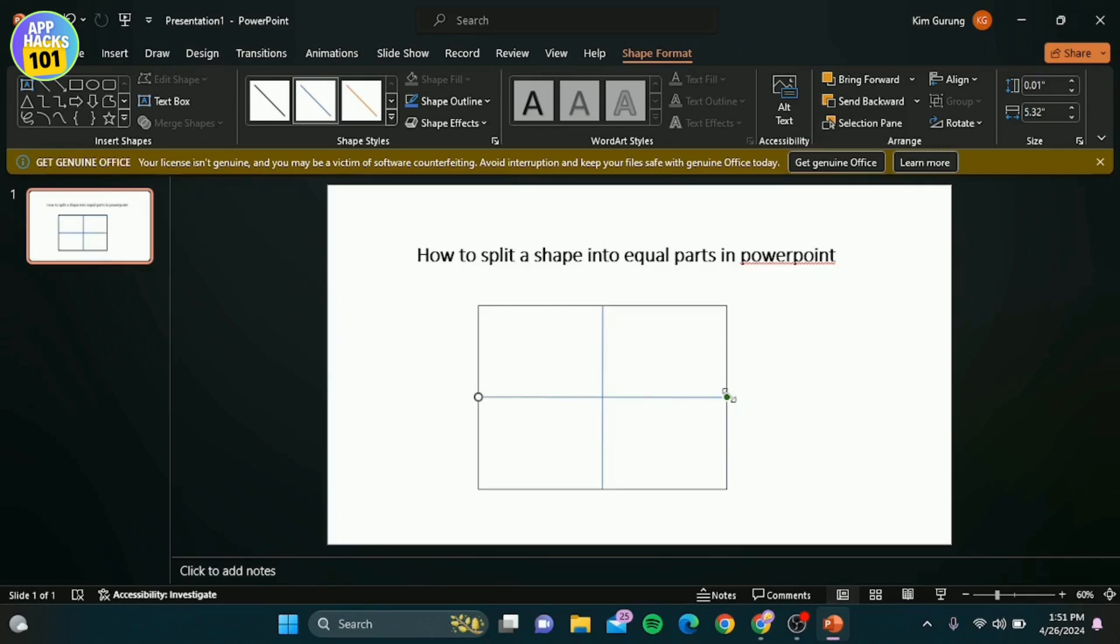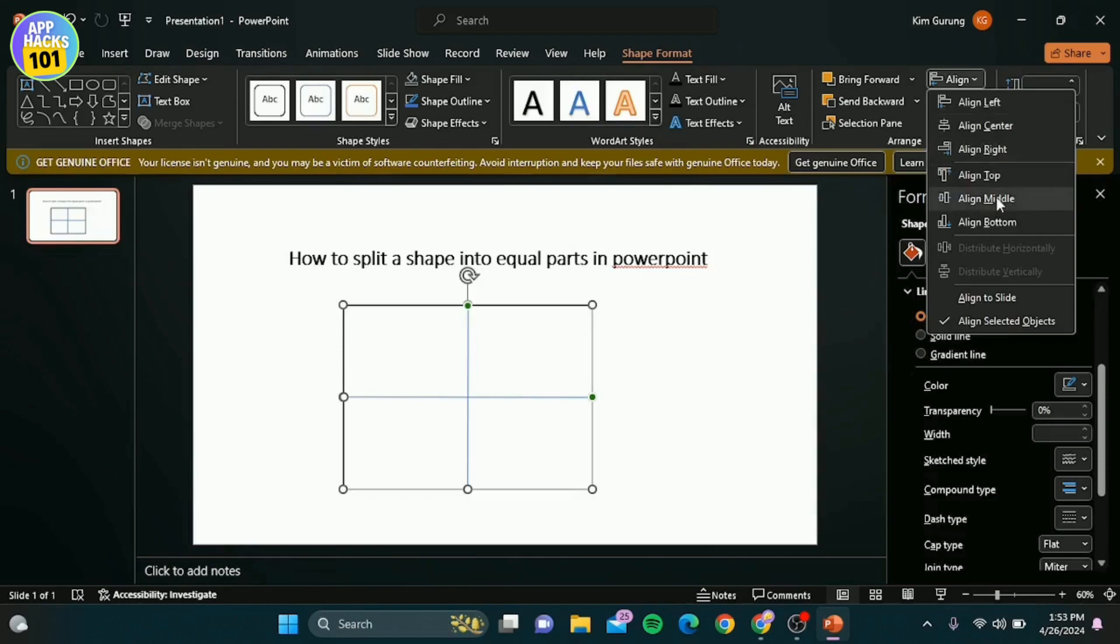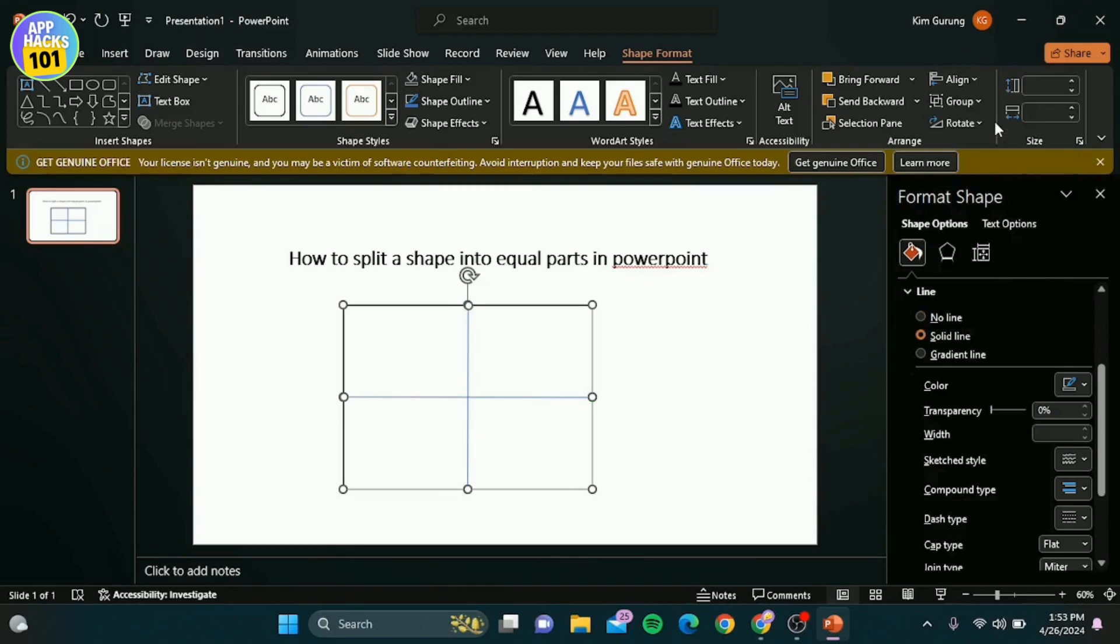To ensure perfect alignment, use the alignment tools. Select both the rectangle and one line, go to the format tab, click align and then select align center. Repeat the process for the horizontal line with alignment ideal.